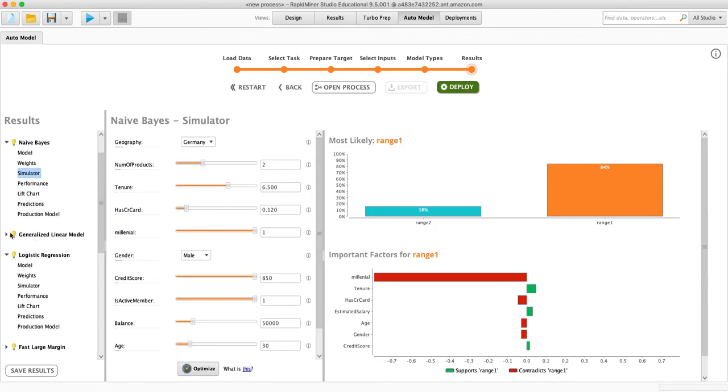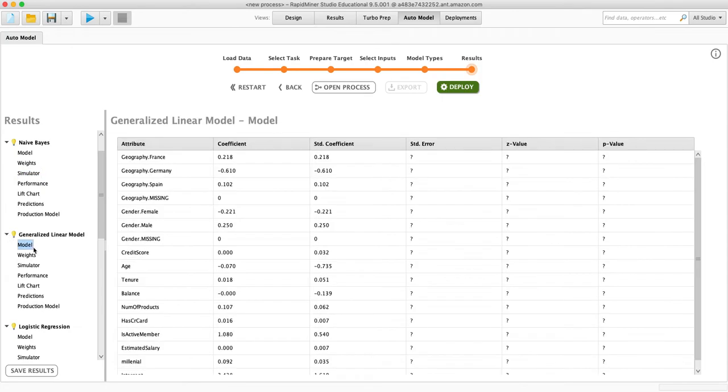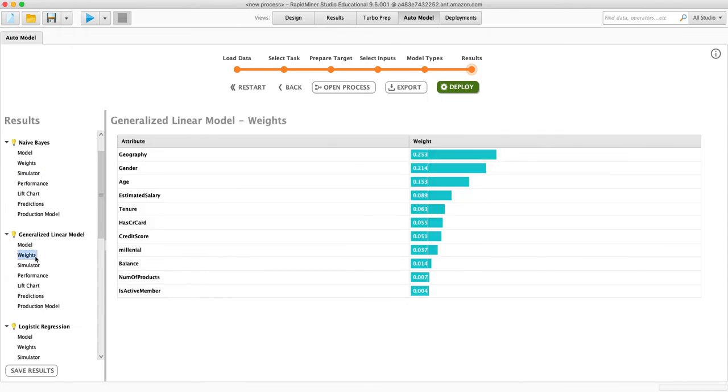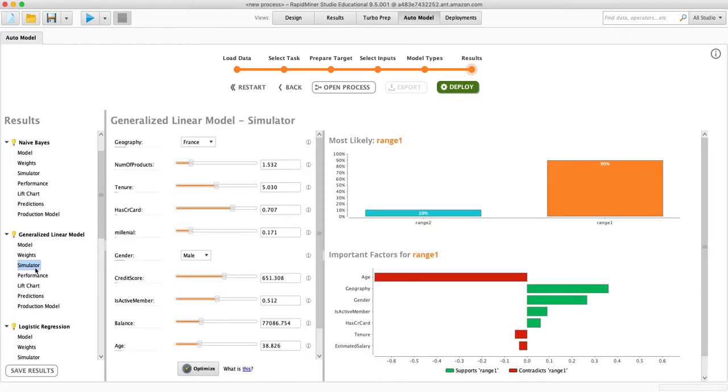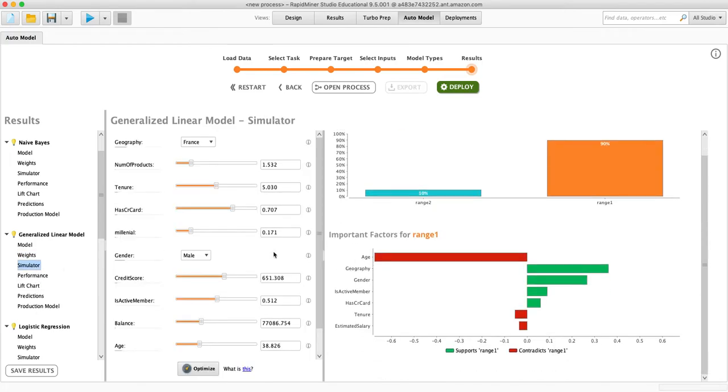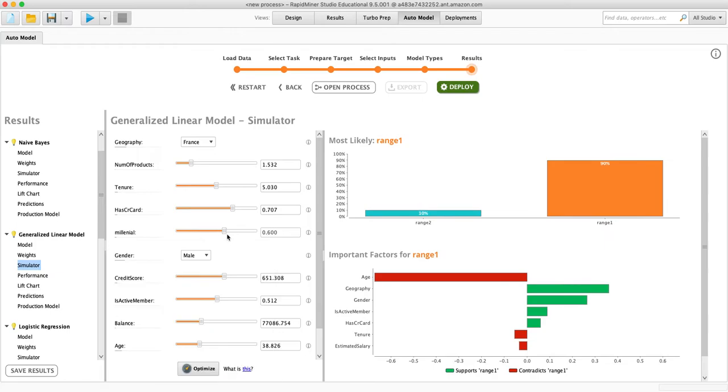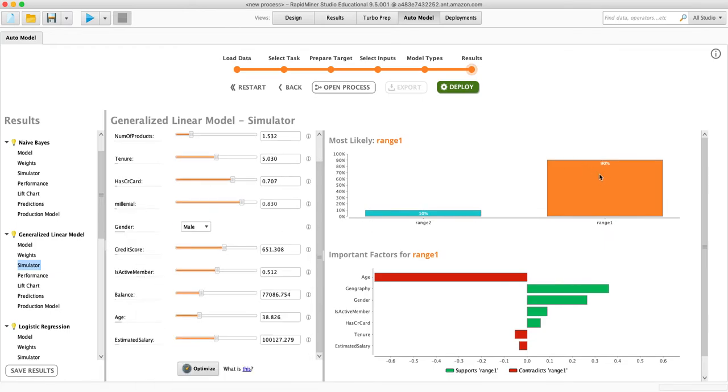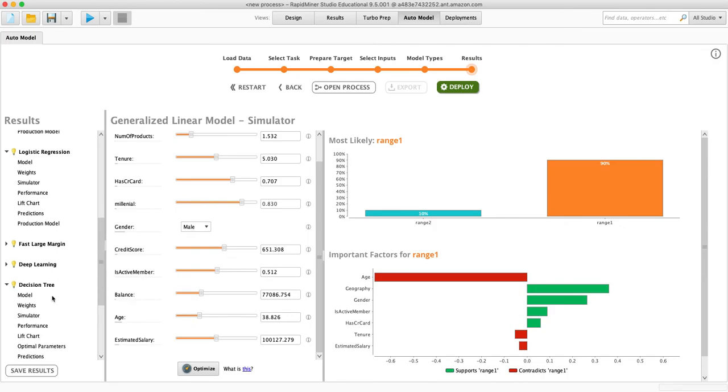Each of these models is going to have different weights and function slightly differently. So in this one, geography is more important. But they all have these simulators, you can go through and you can see what makes more of a difference for being in the category for churn or not churn.